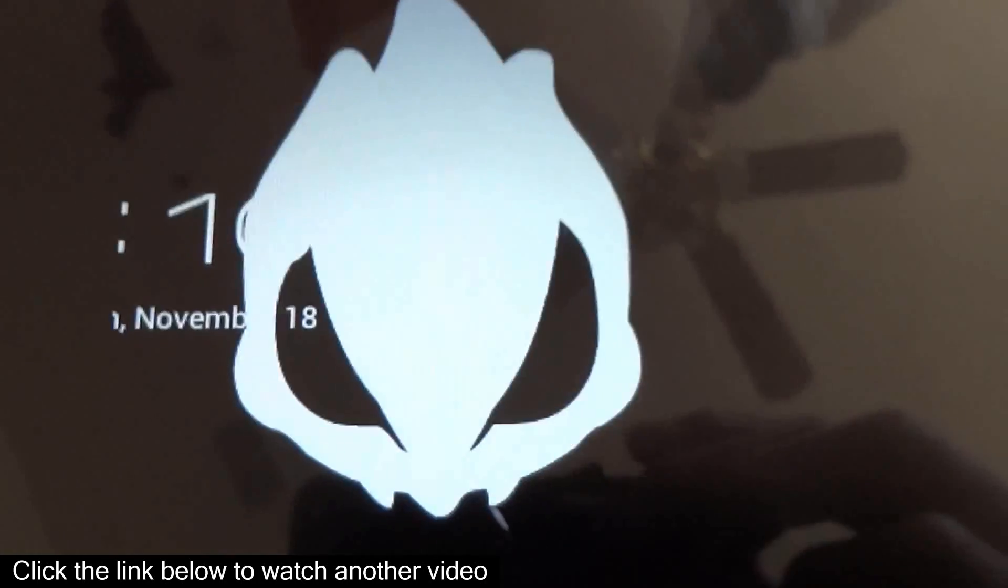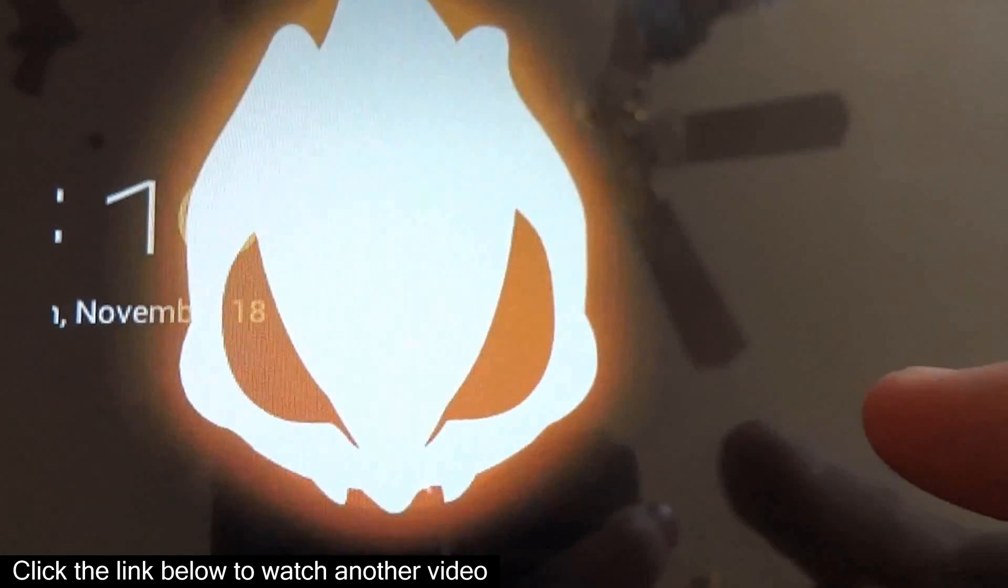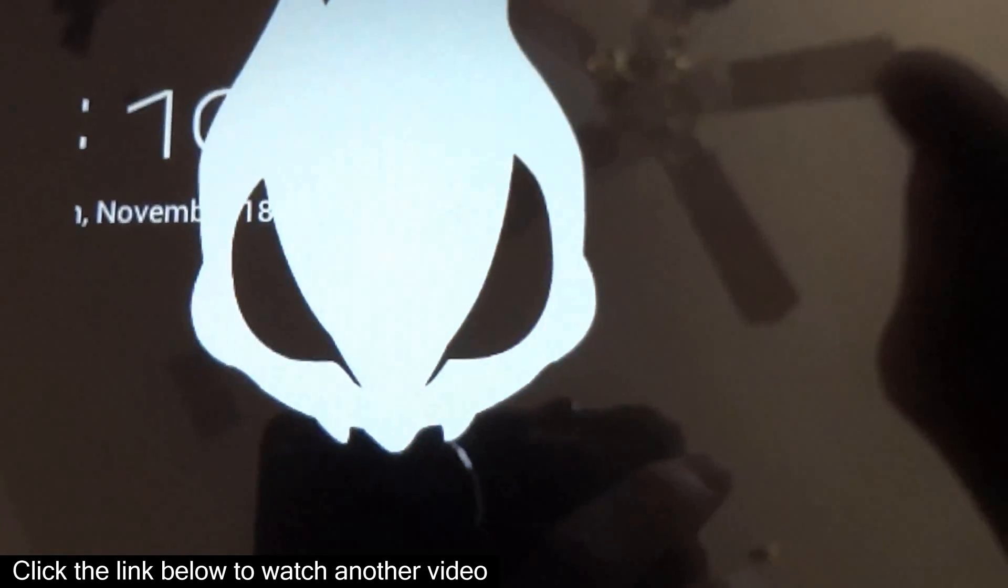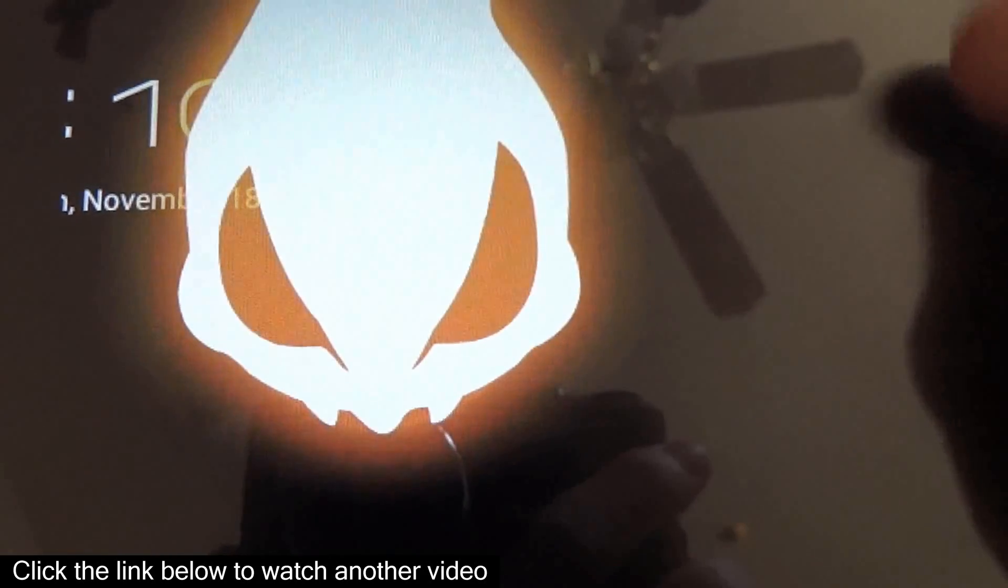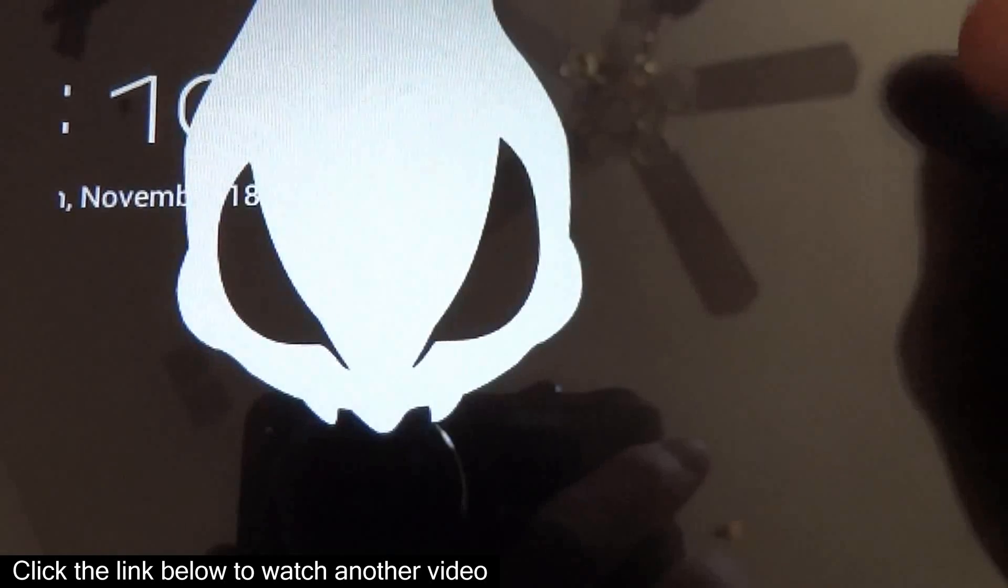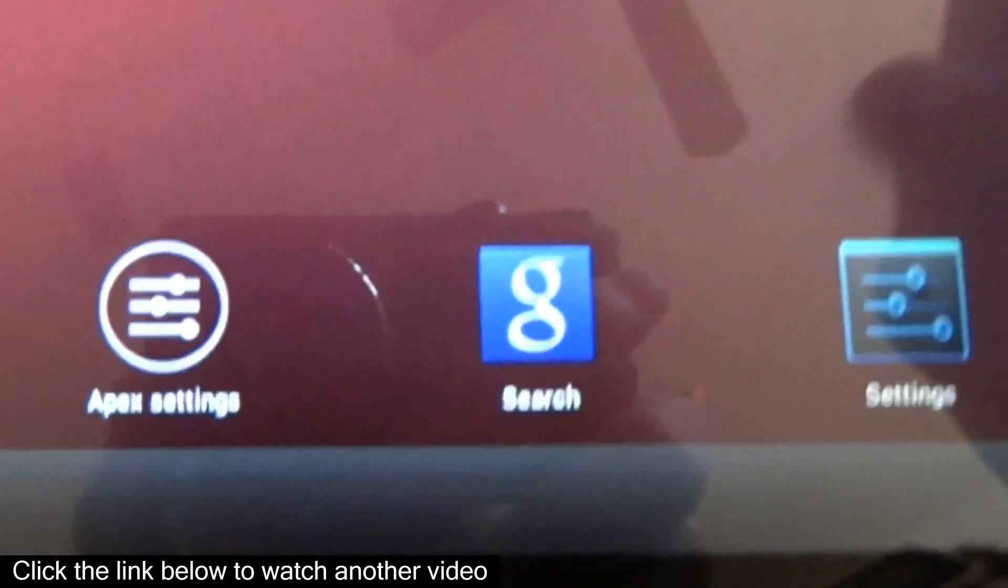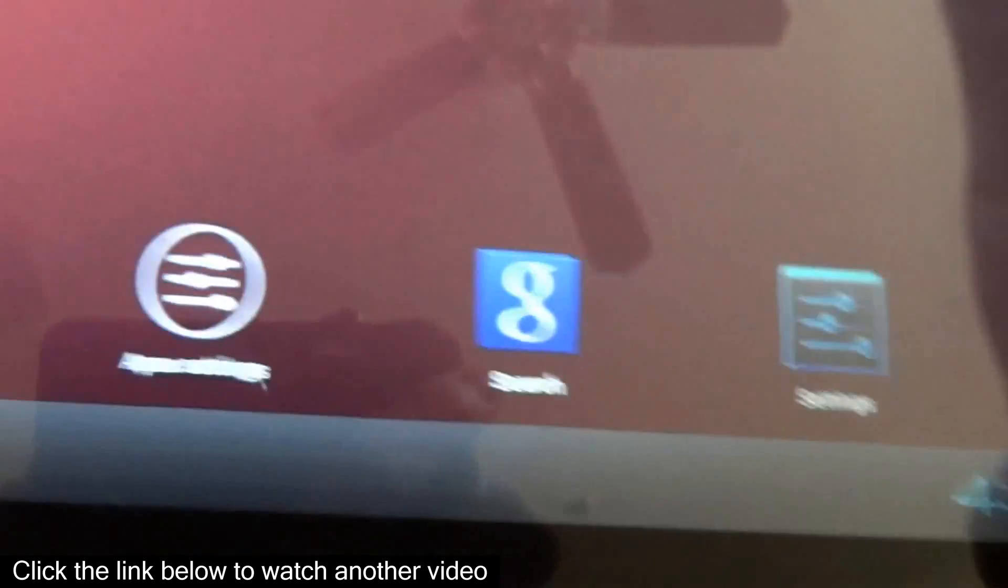And it didn't take as long to boot up. So there you go. Alright.